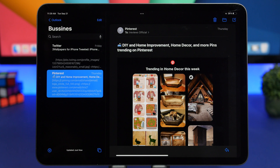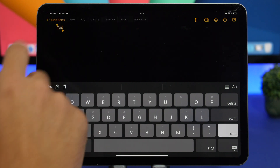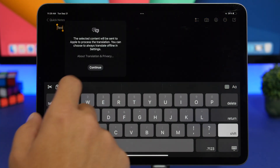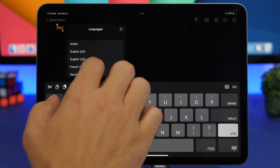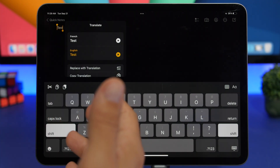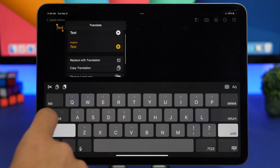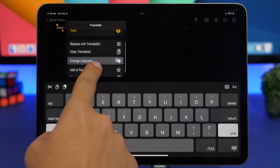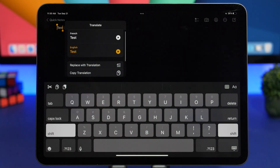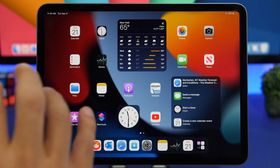Just like iOS 15, iPadOS 15 also gets a system-wide translation feature. Any text you can select on your iPad can be translated — just select it and tap the Translate button. A pop-up appears where you can choose from available languages and translate instantly from any app. You can add languages to your favorites, and even play audio to hear how the translation sounds. It's a very convenient feature to have translation available everywhere on iPadOS 15.